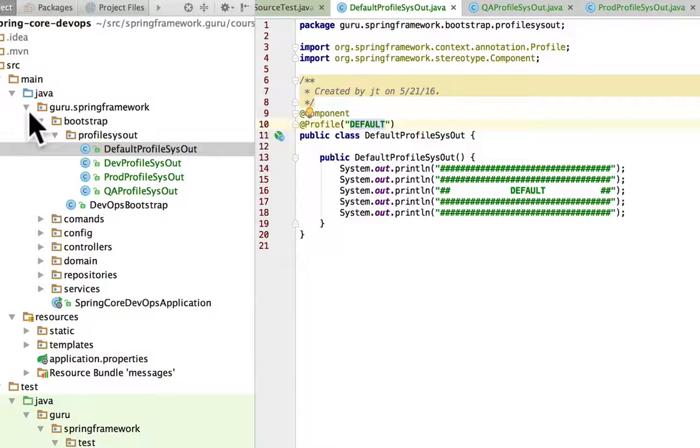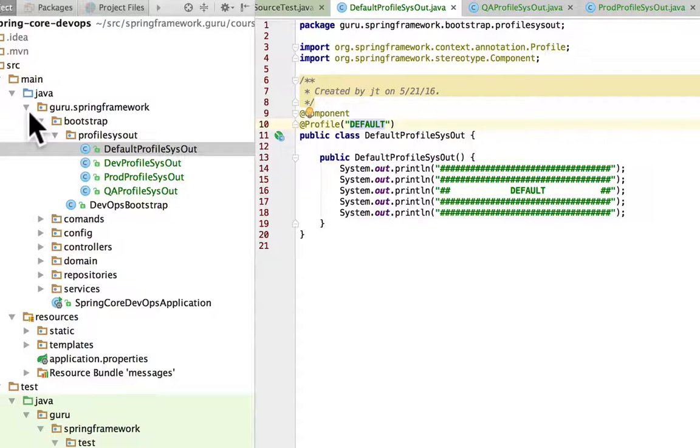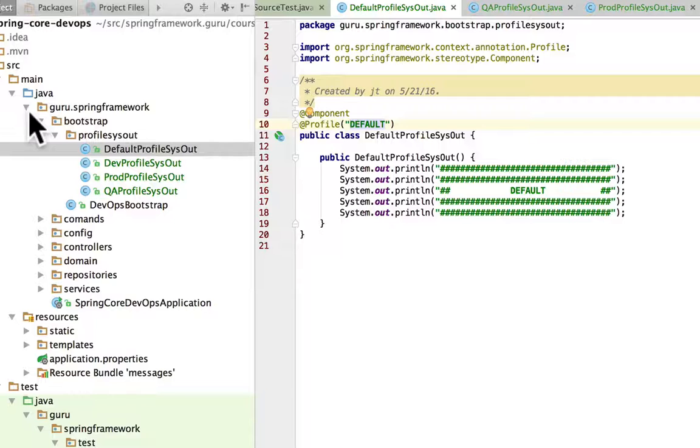So these are actual classes that get compiled into the Spring project and run under Tomcat when we run in the context. Previous examples I was doing under test so those aren't included in the WAR file that gets deployed or the Spring Boot jar depending on how we want to deploy this thing.